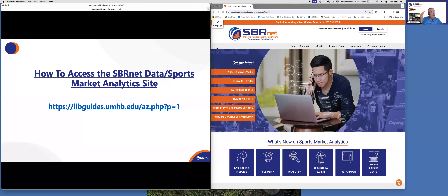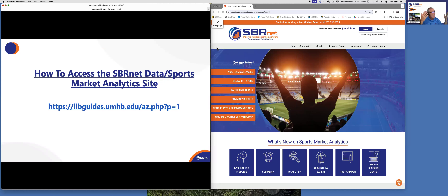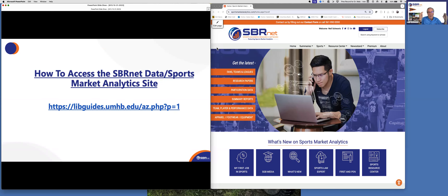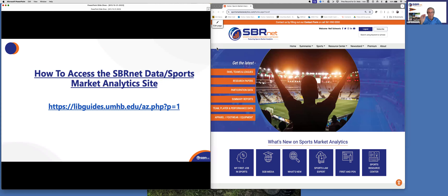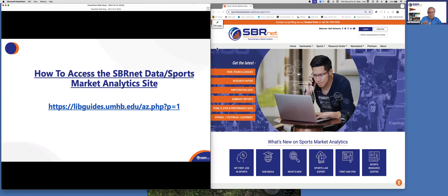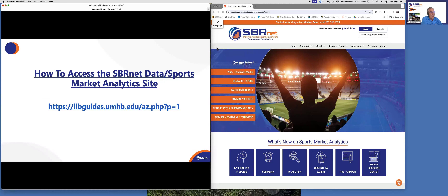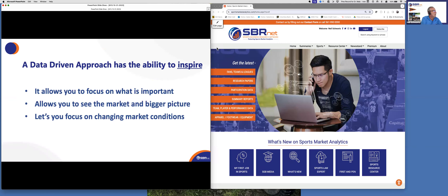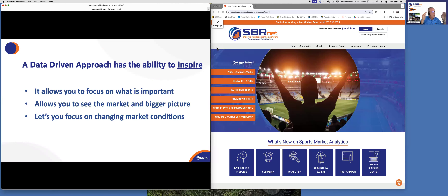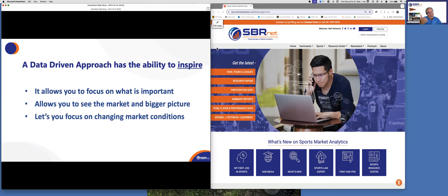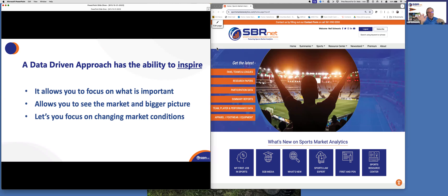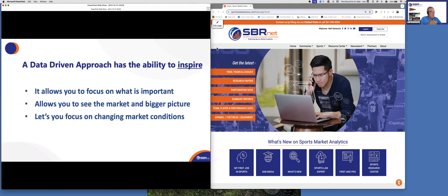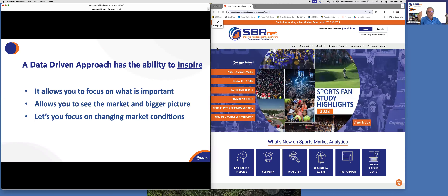You access our data by going to the library website and typing in 'sports market analytics' or 'SBR net' — that will bring you right to our site. Very easy to get to: no username, no passwords, no nothing. Just get on it and start going. A data-driven approach has the ability to inspire — it's also going to inspire Dr. Mahl to give you an A. It allows you to focus on what's important, separate what's good from what's not, and see the market and the bigger picture of what's going on.